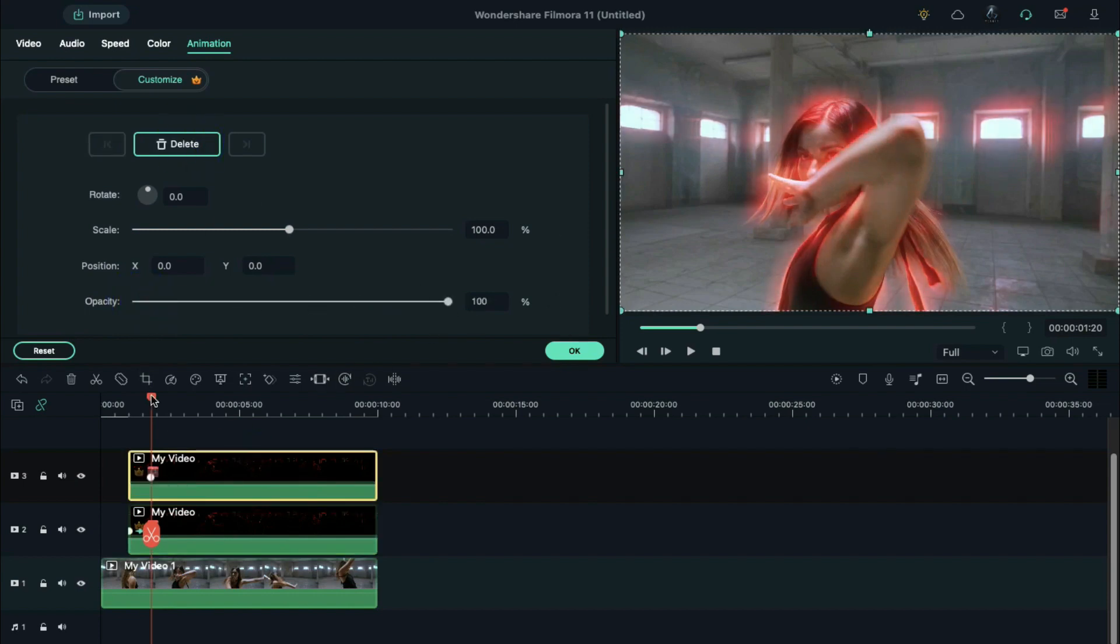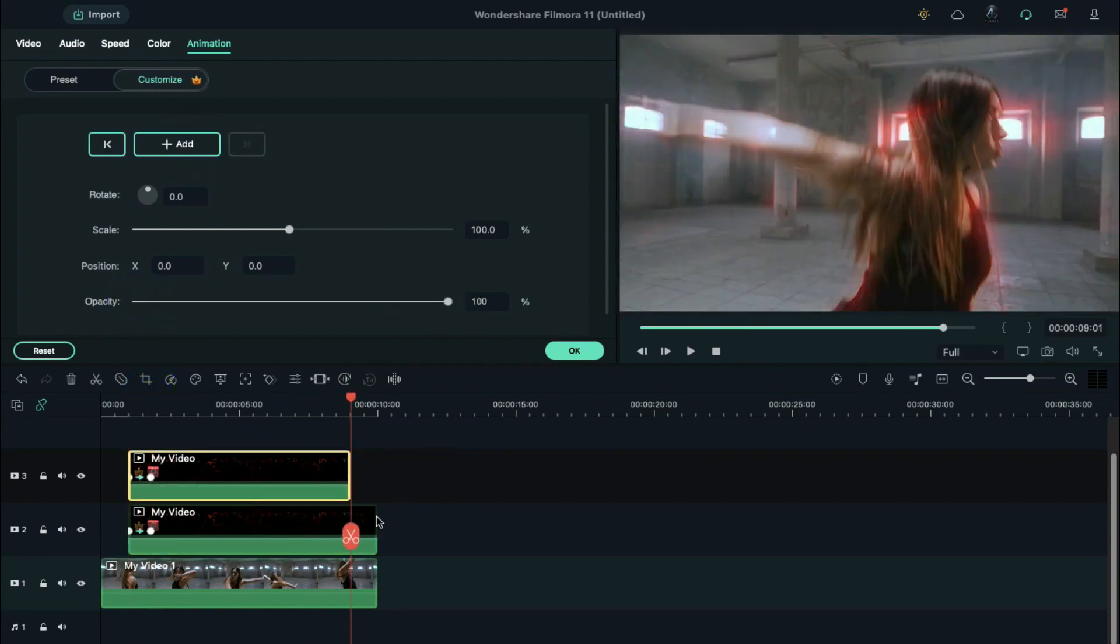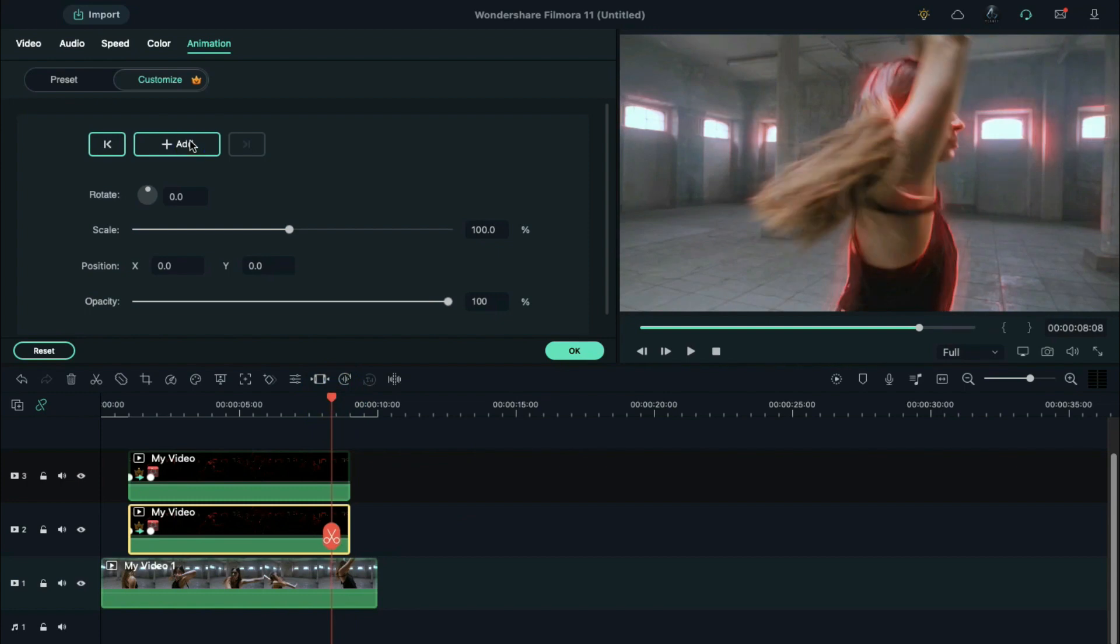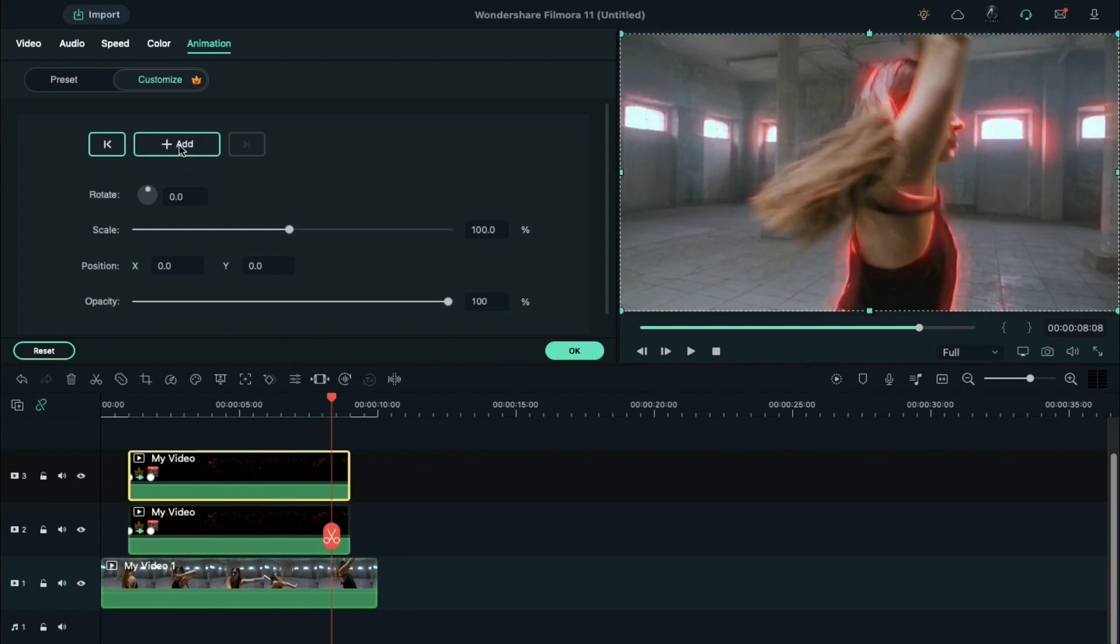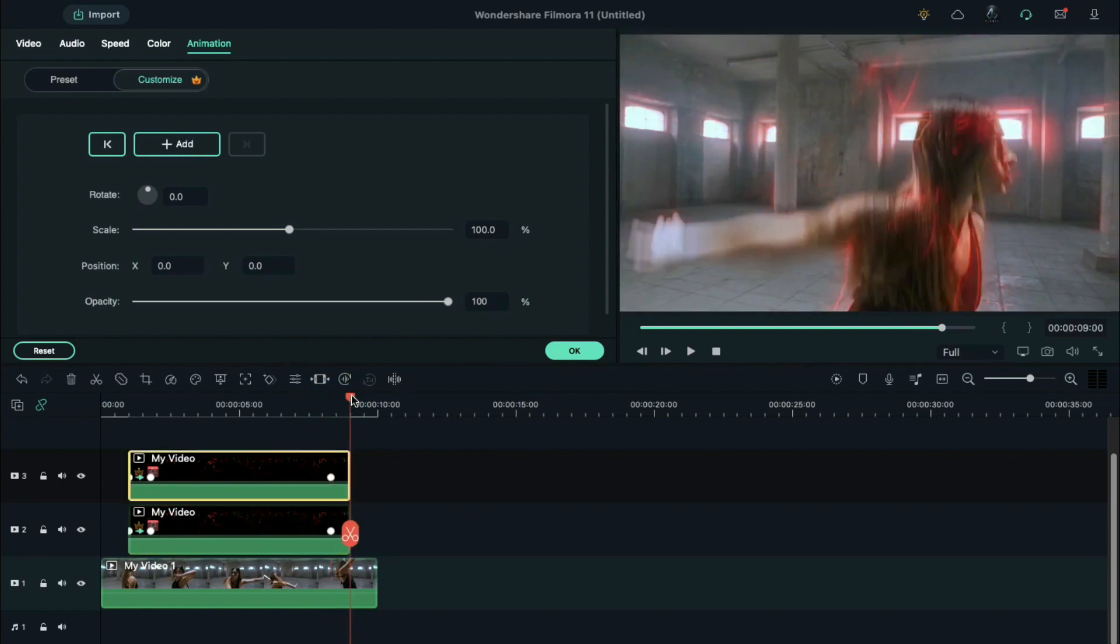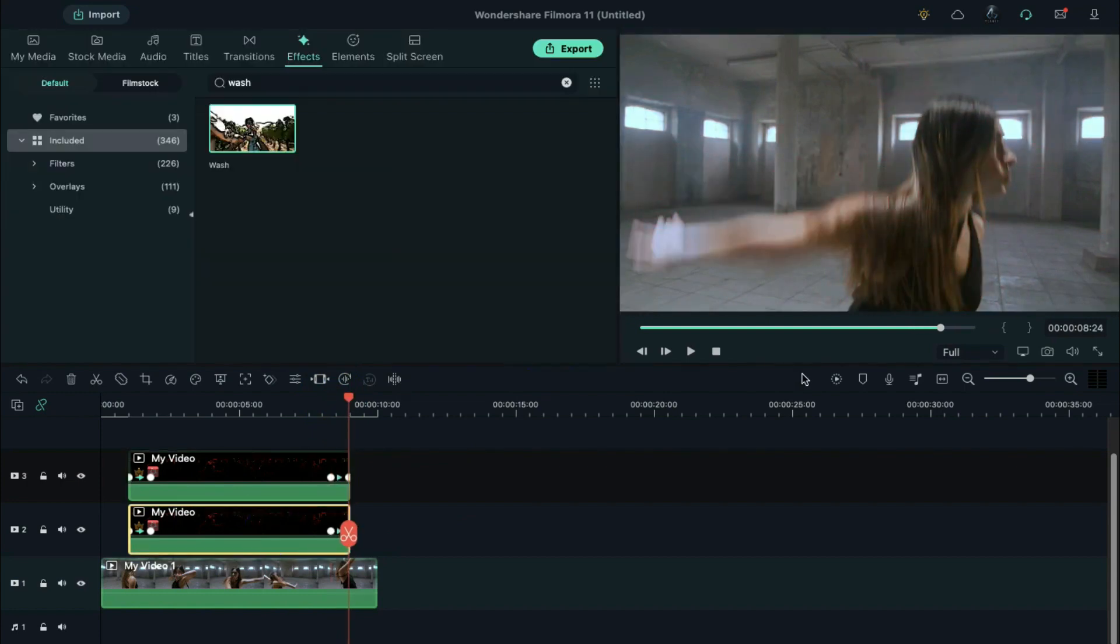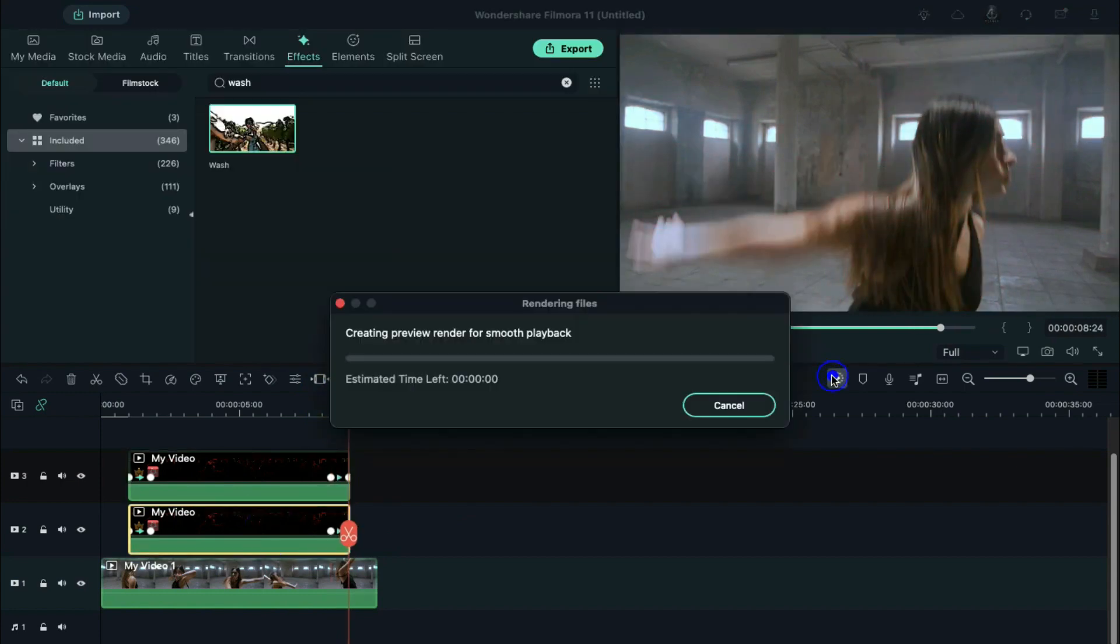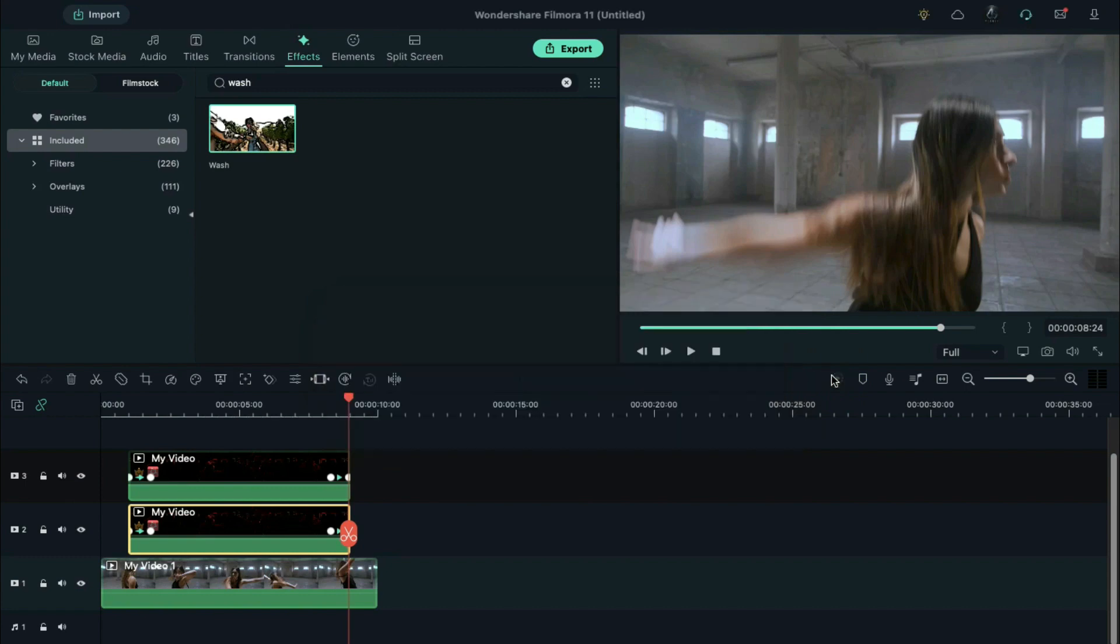Do the same to the clip on track 3. Now choose an end point where you want to end this effect and set the keyframes. Let's click on Render Preview to see the final preview.